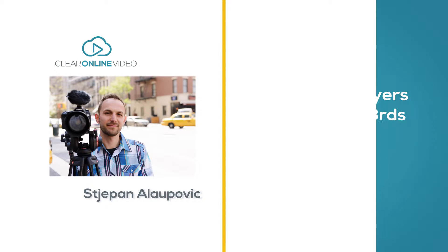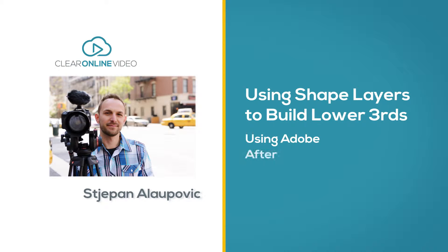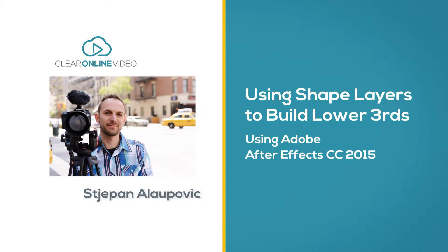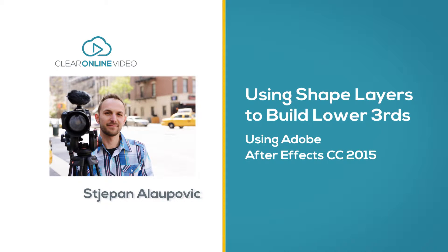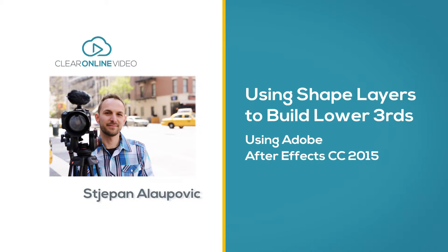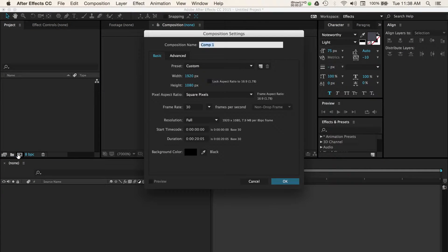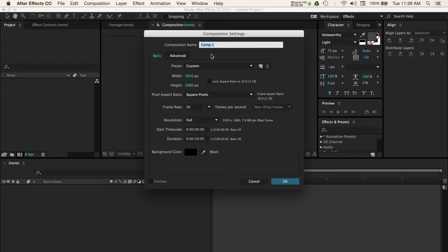Welcome to this tutorial on using shape layers to build lower third graphics with Adobe After Effects Creative Cloud 2015. I'm going to demonstrate how you can create custom lower third graphics with some simple techniques. Let's start with getting After Effects open and creating a new composition.